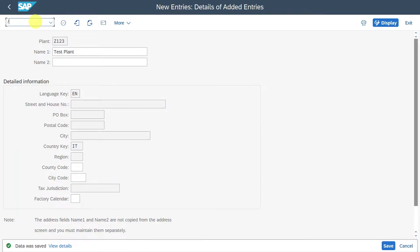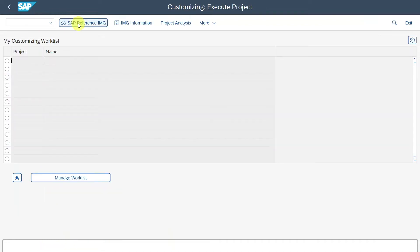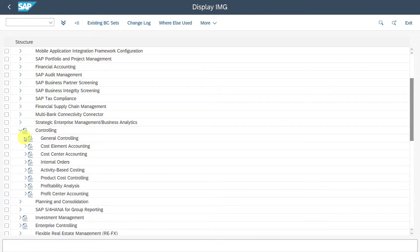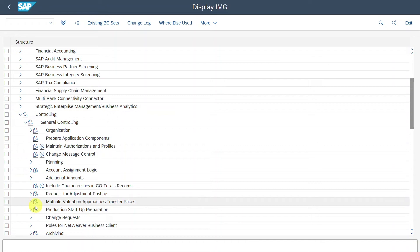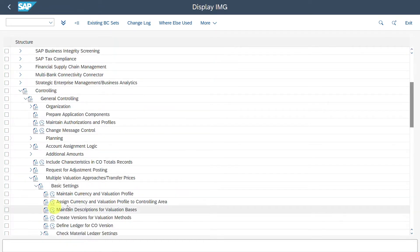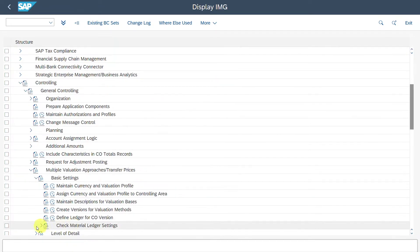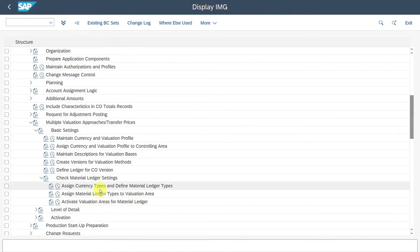Now we navigate to customizing via /NSPRO and click on SAP Reference IMG. Then under Controlling, General Controlling, Multiple Valuation Approaches, Transfer Prices, Basic Settings, Check Material Ledger Settings — you will find the customizing for the material ledger. First, you can see here: Assign Currency Types and Define Material Ledger Types. We select this one.